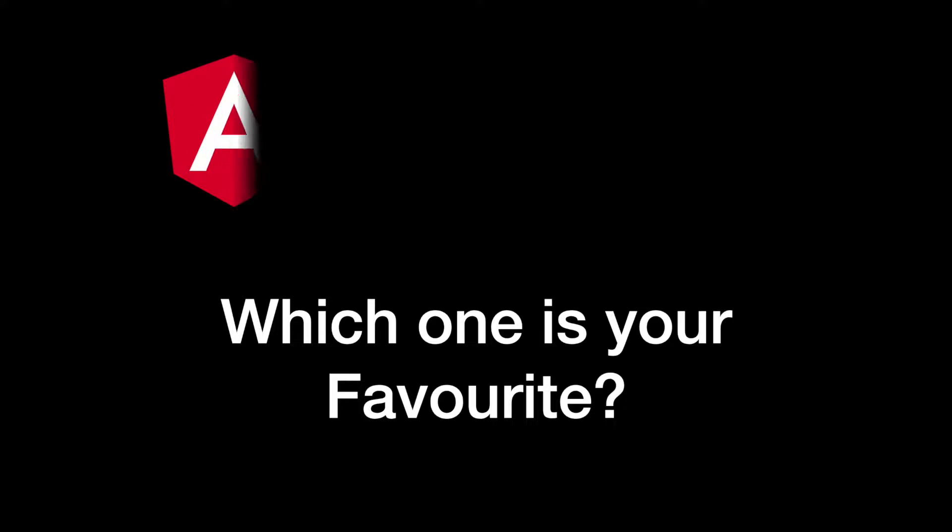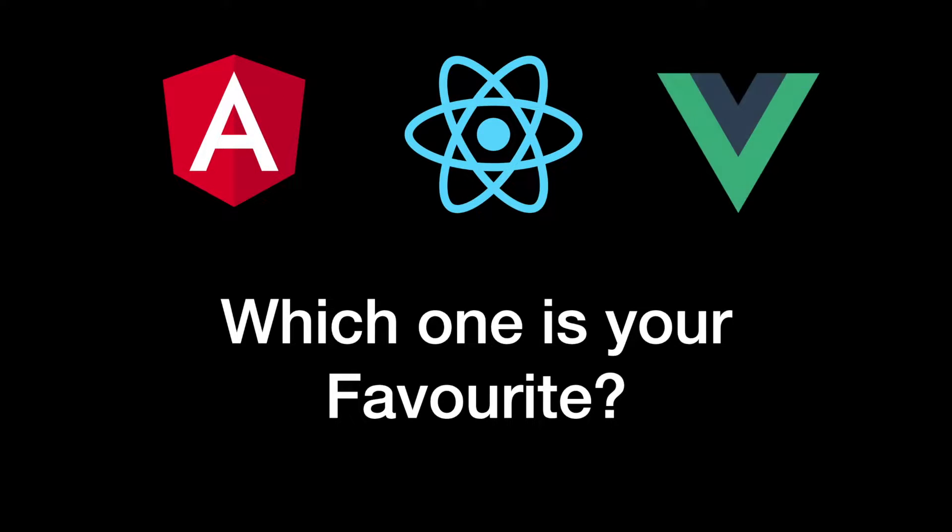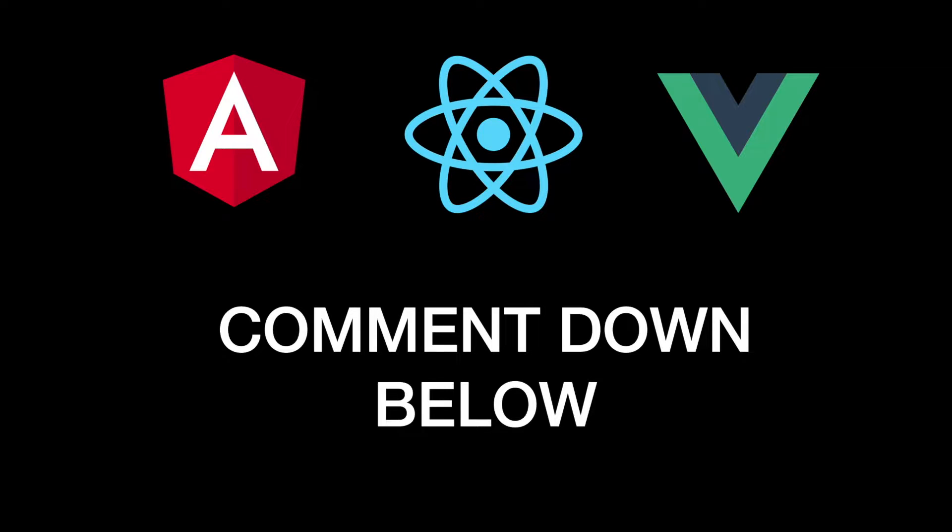Before we begin, let me ask you guys a question. Which one of these frameworks would you prefer to use or already using in your projects? Angular, React or Vue.js? Feel free to comment down below your replies and let us start the discussion in the comment section. I will also give higher priority on my videos in the future based on your comments.